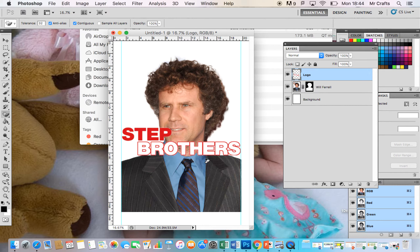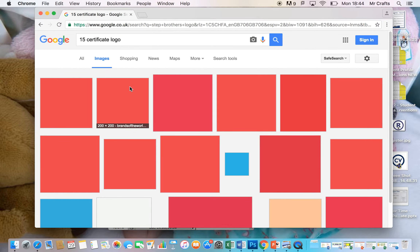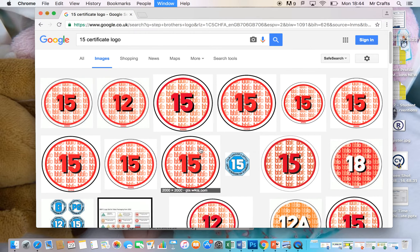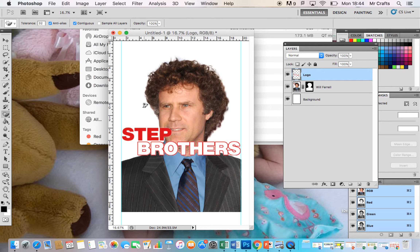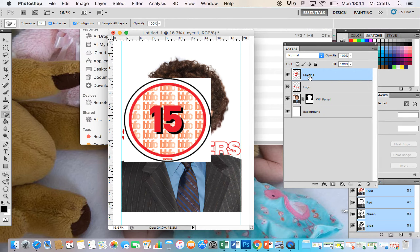I wouldn't recommend using the magic eraser all the time — I would only use it for things like certificate logos. Going into Chrome, I'll type in the 15 certificate logo, which will be available in the public drive. I'll paste it in with Command V, and you'll see there's a white edge around the certificate. Using good working habits, I'll rename that layer 'certificate'. I made a mistake — I went to erase the background on the certificate but was still on the logo layer, so make sure you're always on the correct layer.